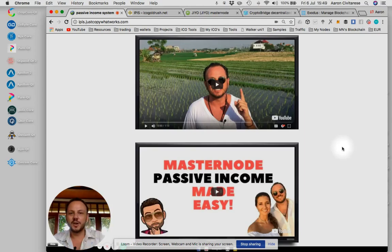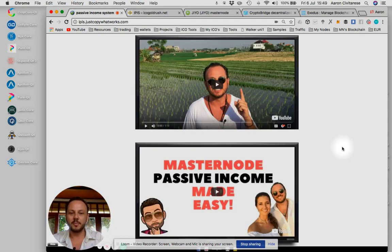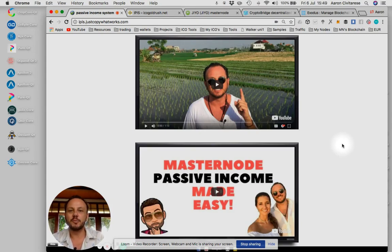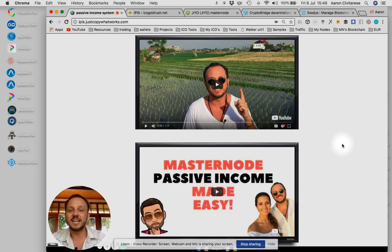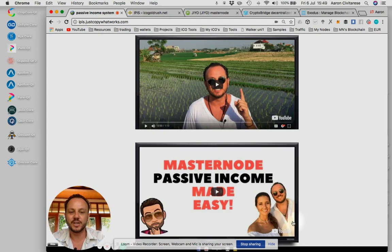All right, good afternoon everyone. Sivy here from JustCopyWhatWorks.com. Inside here you can see real quick, I'm going to show you exactly the process we're going through to build masternodes every week and to get that passive income rolling into your Bitcoin wallet every week hands-free.